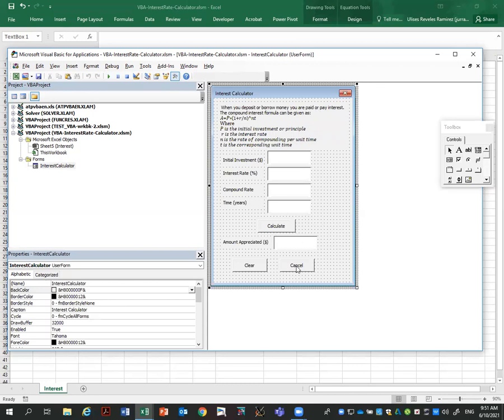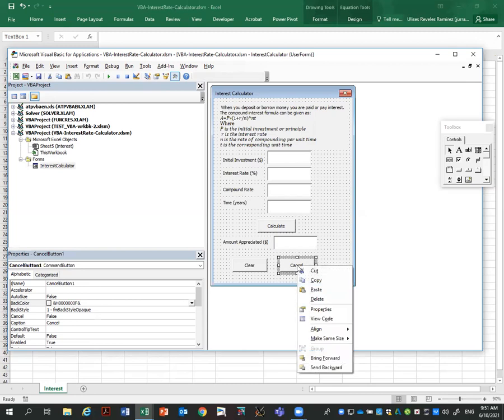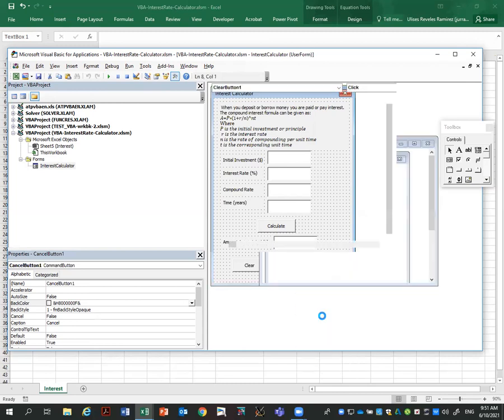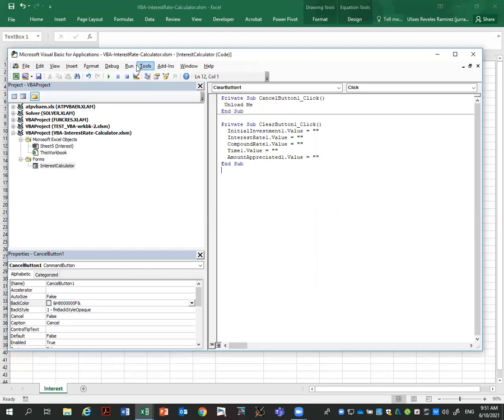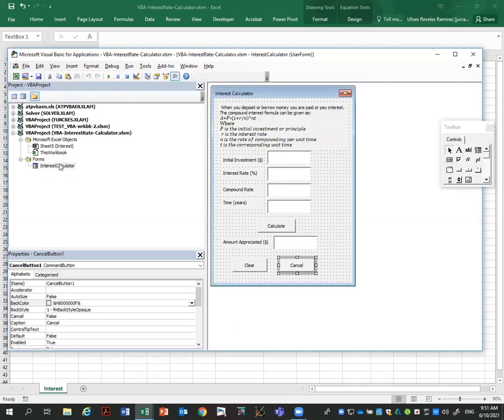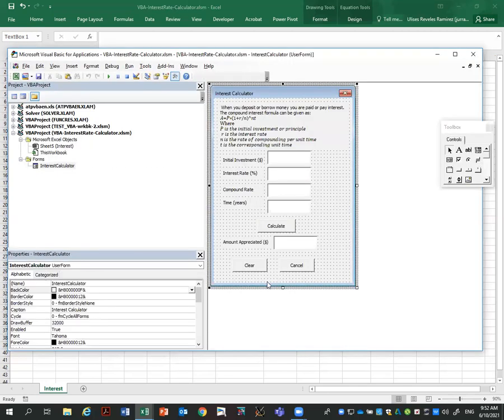Now let's add the code for the cancel. Right click, view code. And you see all your code is really in the same file. Unload me. And unload me is cancel, close the form. Save it. And I'm going to go to my form and run it. Enter numbers here just for testing. Calculate does nothing, but clear clears, and cancel is the code we just added, close the form.